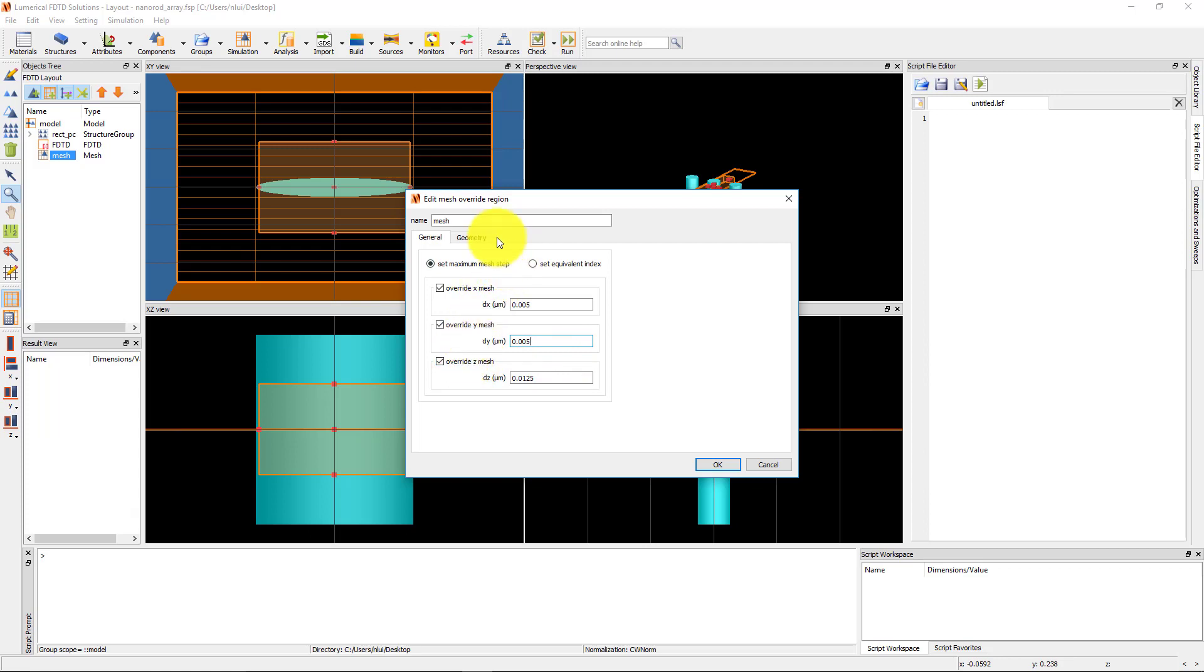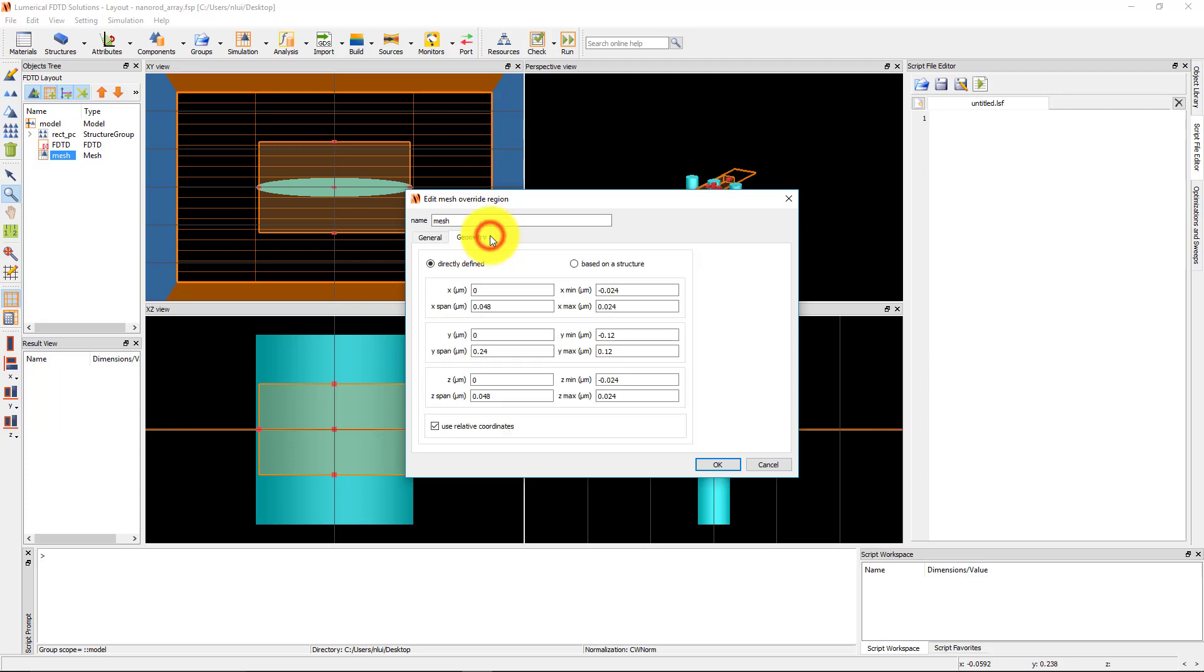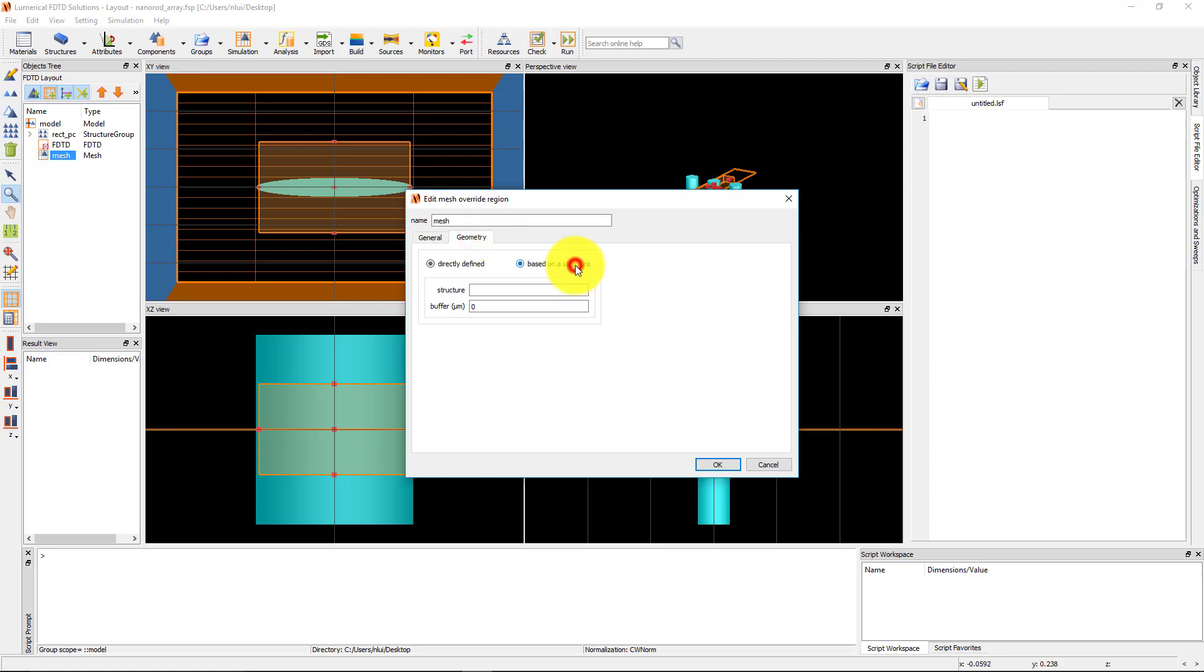Under the Geometry tab, click on the Based on a Structure option and type in the name of the structure. The Buffer option allows you to specify the Mesh Override region to extend a certain distance beyond the size of the structure that specified. Click OK to accept the settings.